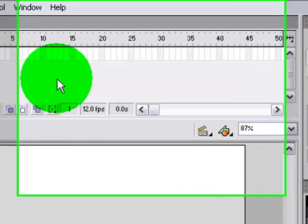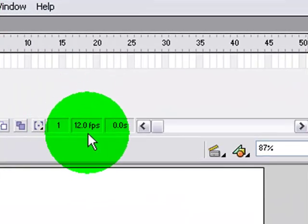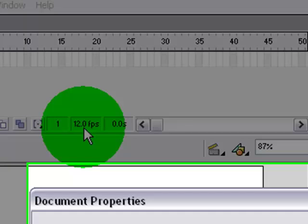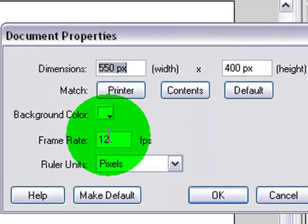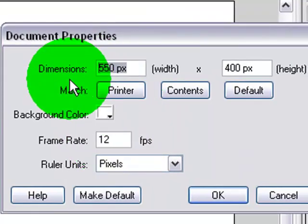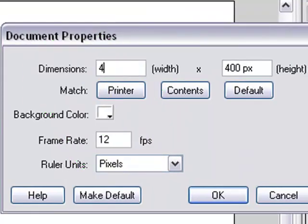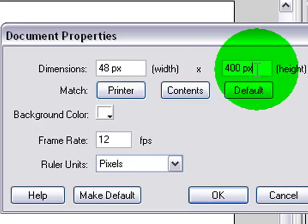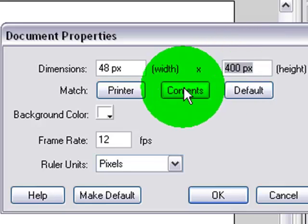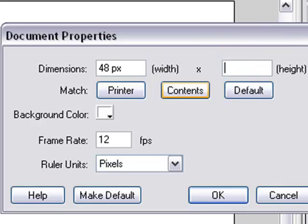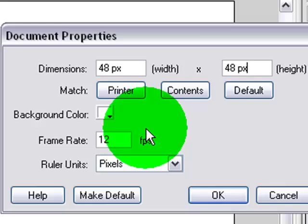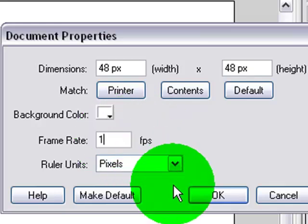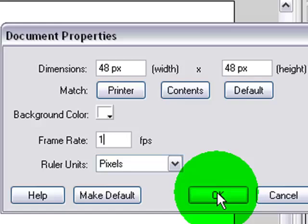First, what you're going to want to do is right here where it says 12.0 FPS, it'll probably say that. Double click it, set it to 48px by 48px, 48 by 48 square. Frame rate could be 1, it doesn't really matter, it depends if you want to do animation or something.